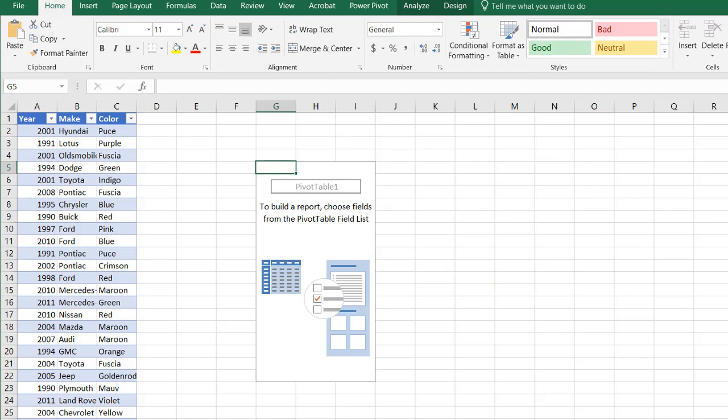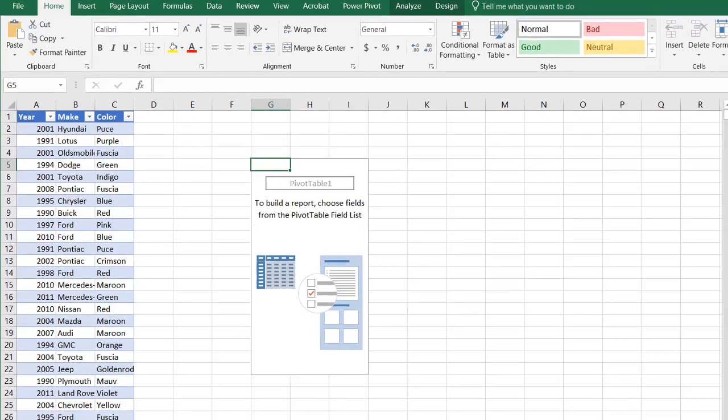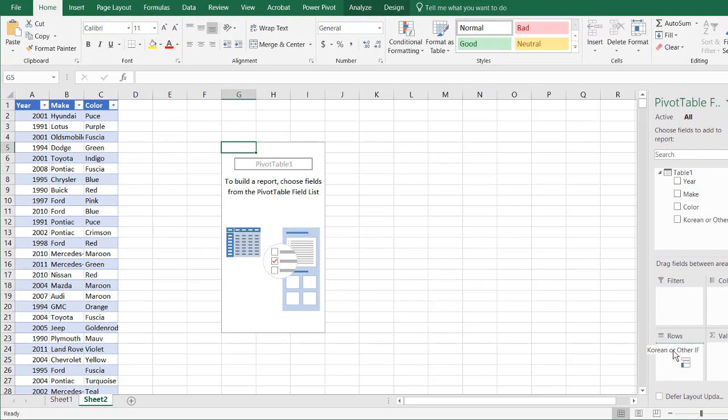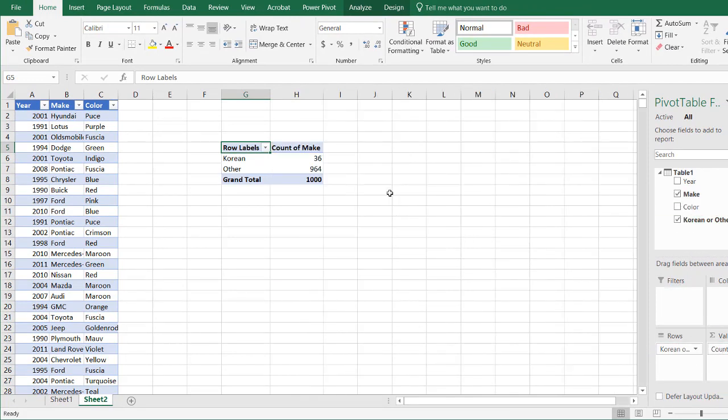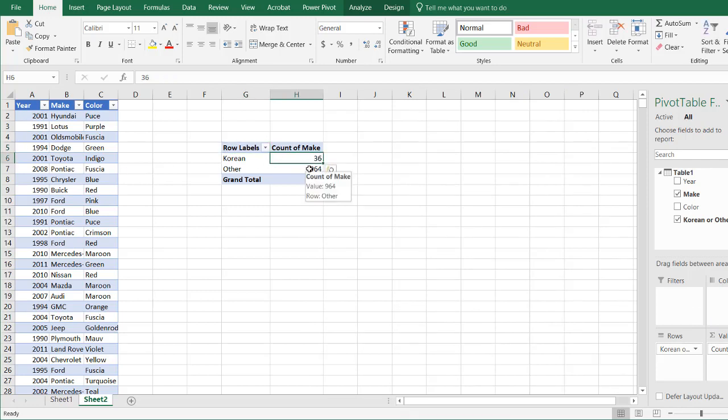And now we can see our table shows up here. I'll put in Korean or other. That's in the rows. And I'll just put the make in the values. So just have it counted. So there's 36 of these records that are Korean and the other is 964.